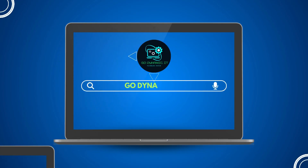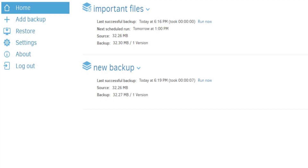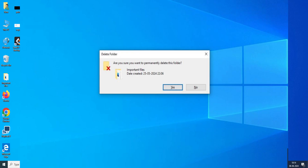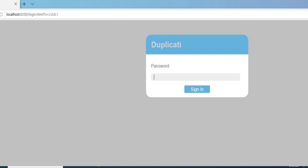Hey everyone, welcome back to our channel Go Dynamic IT. In the last video we covered how to take a local backup of your data. Today we will replicate a scenario where we delete important data and then try to restore it to its original location. Since Duplicati uses a web interface and we have enabled remote access to it, we will also set a password for the web interface to ensure it is secure.